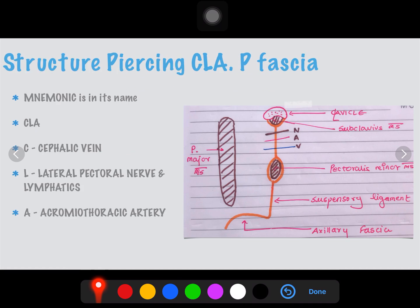The structures piercing the clavipectoral fascia — the mnemonic is in its name. The first three letters, CLA: C is for cephalic vein, L is for lateral pectoral nerve and lymphatics, and A is for acromiothoracic artery, which is a branch of the second part of the axillary artery. Here we can see the three structures — the nerve, artery, and vein — piercing it.